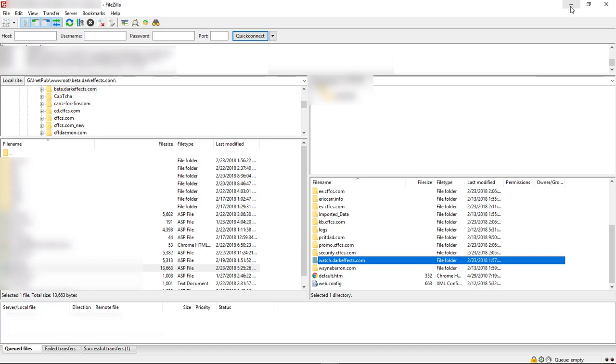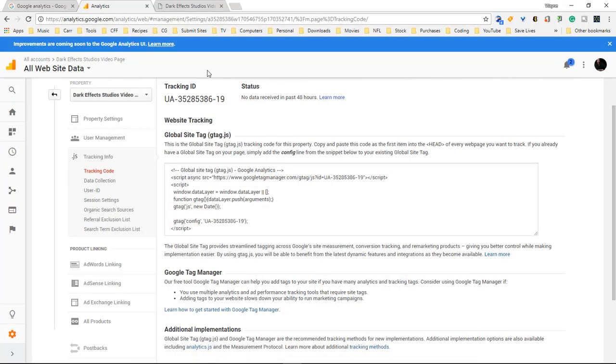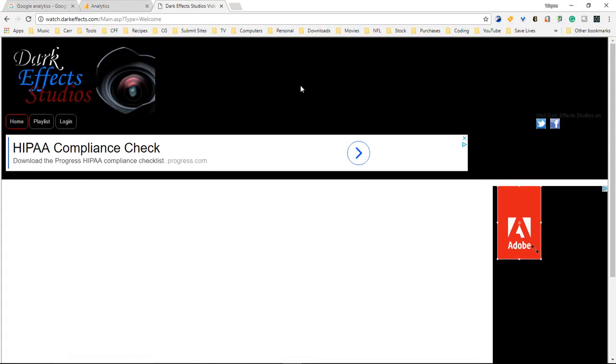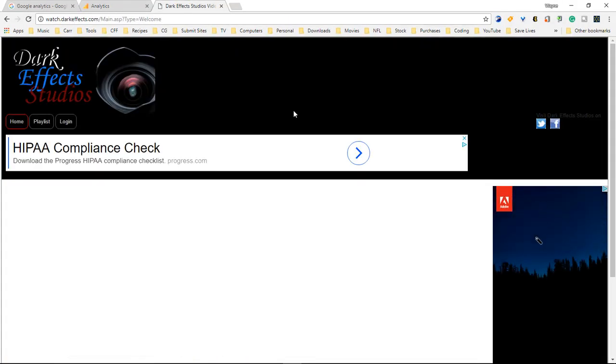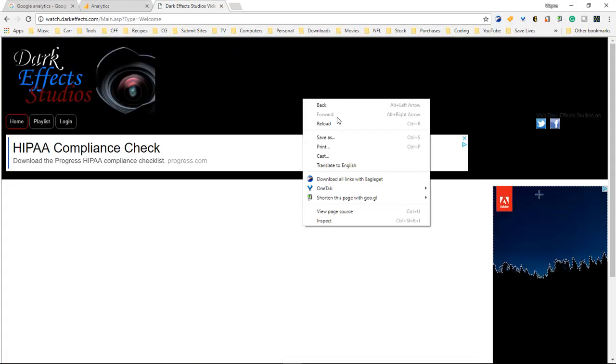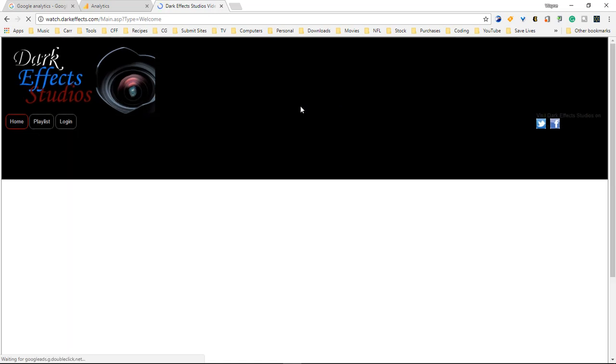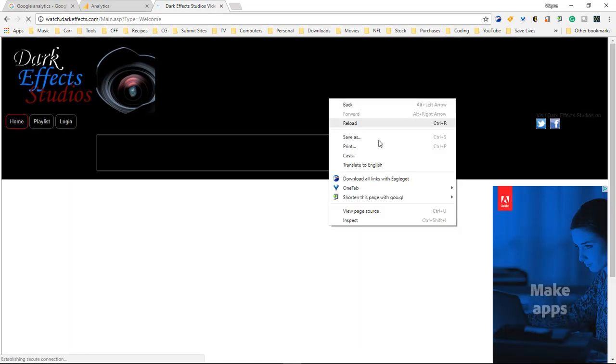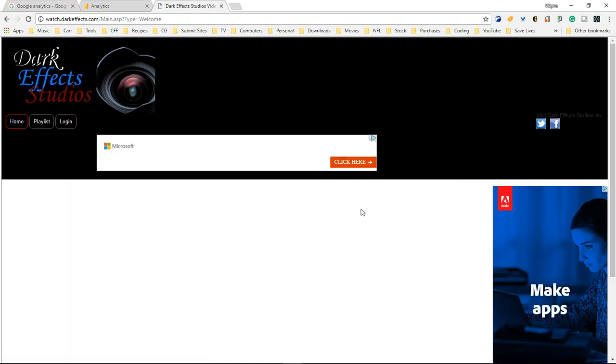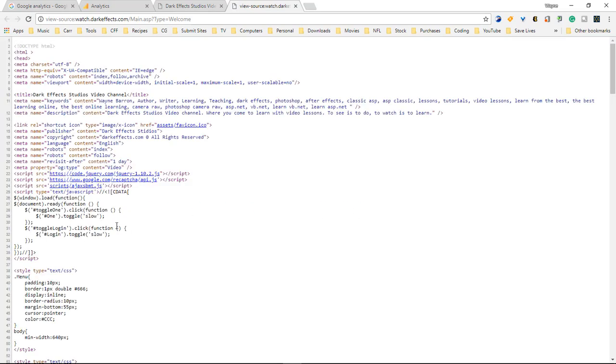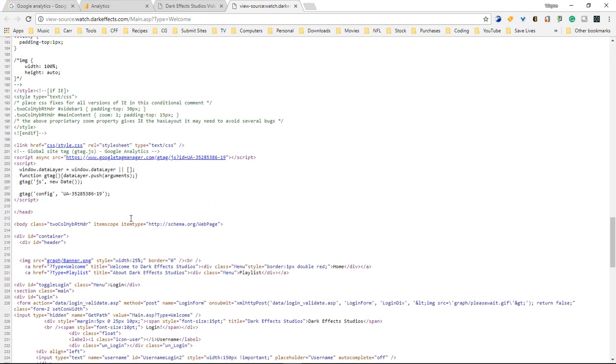Choose okay and now it is live so that whenever we come over here the website is still being designed right now but since we come over here we right click. We choose view source and we come down here and this is our Google Analytics right here.